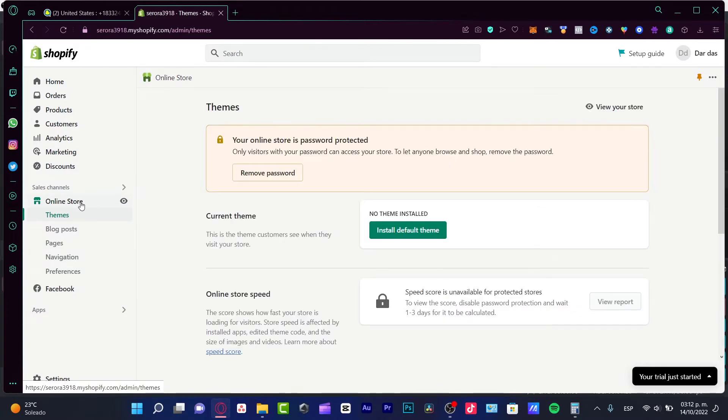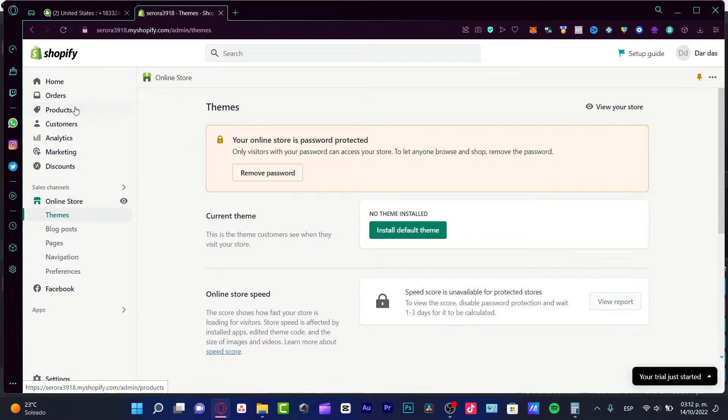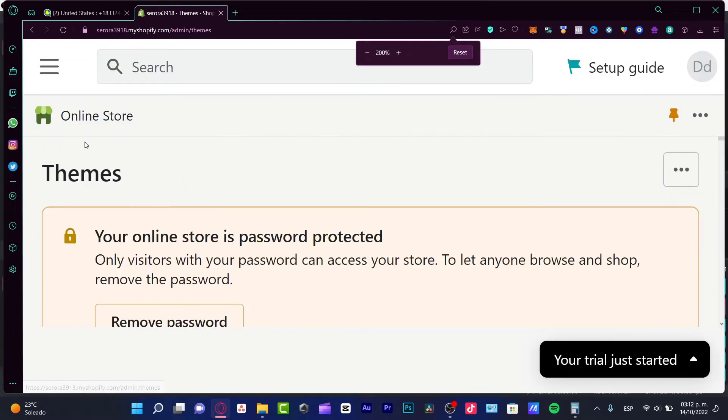You want to make some categories for your products, right? What I want to do first of all is to go here into the product section. As you can see, it's right in here.